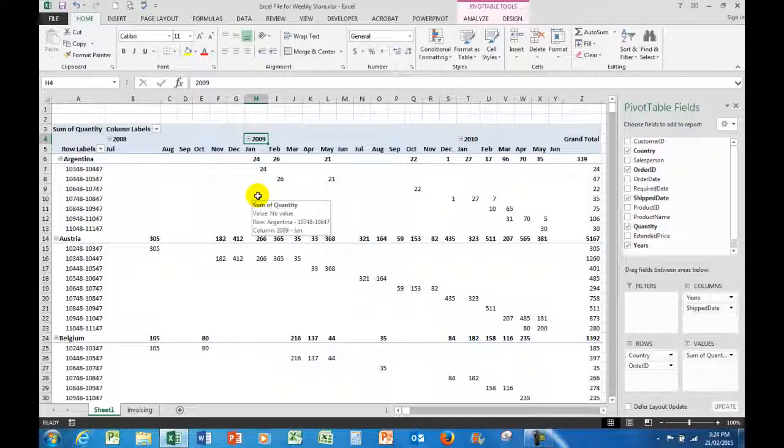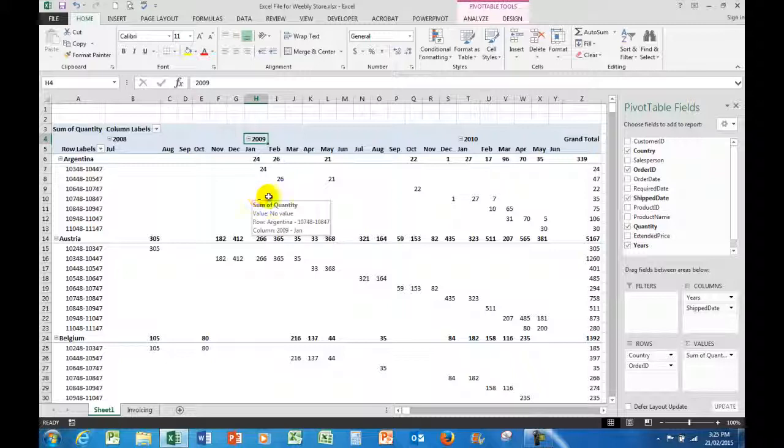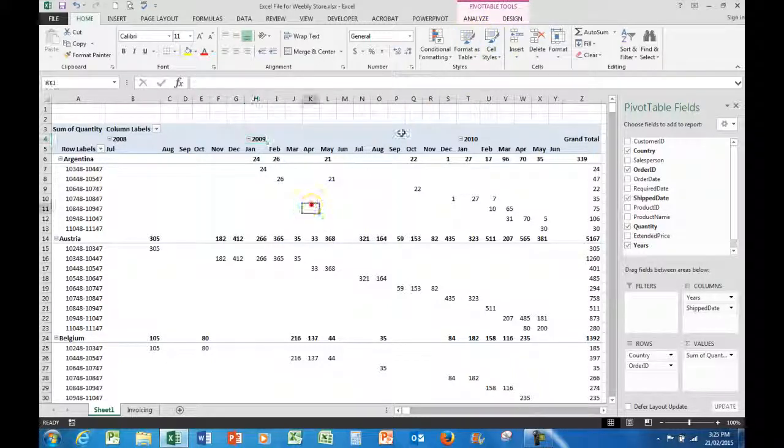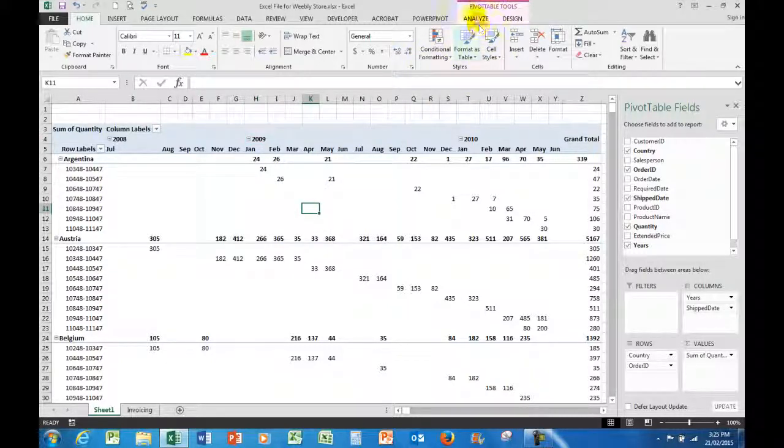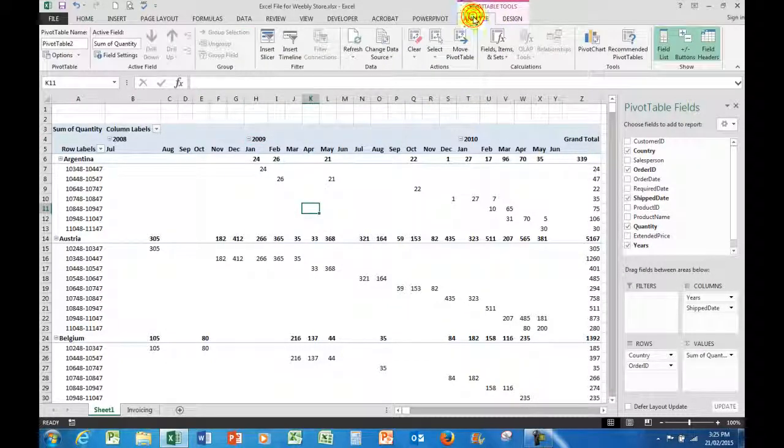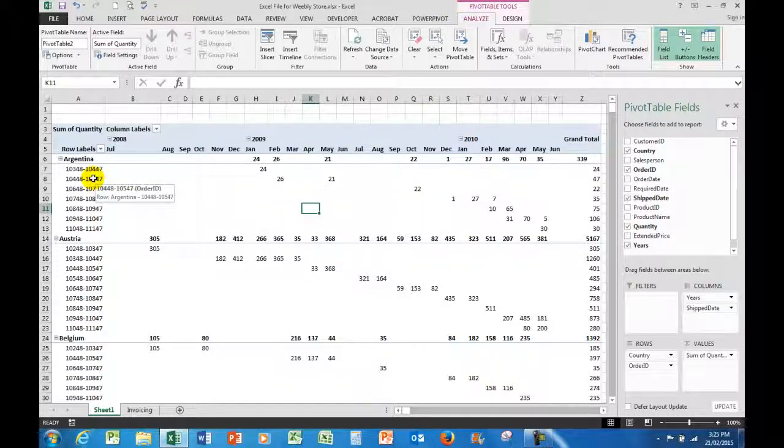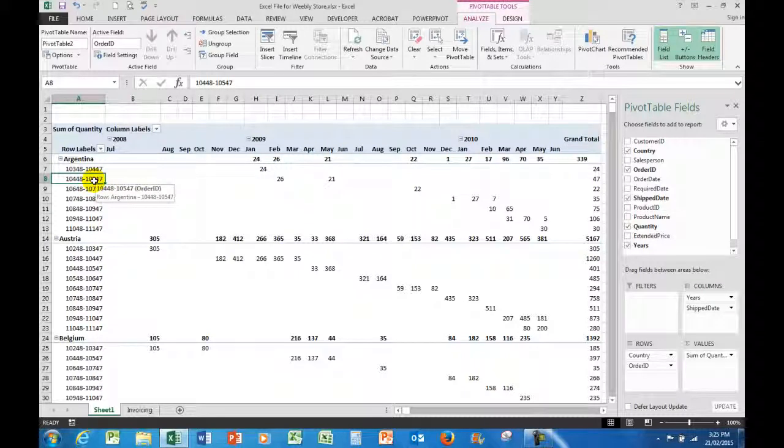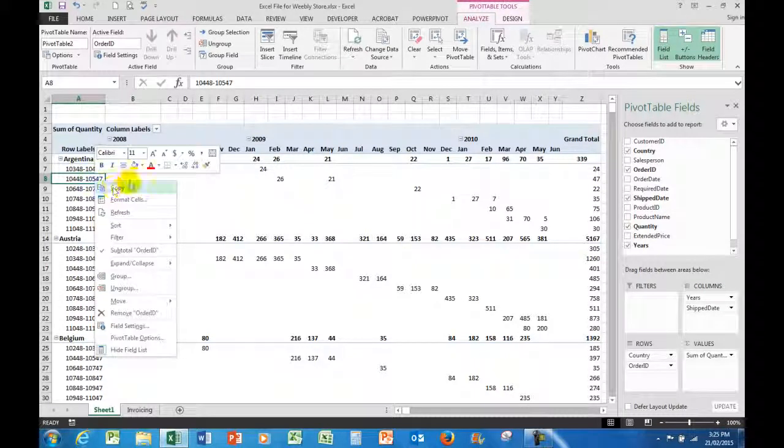I use the right mouse button. The commands, the grouping commands are also up here in the analyze area. But I tend to use the right mouse button, which gives me all of the commands. It saves some time.